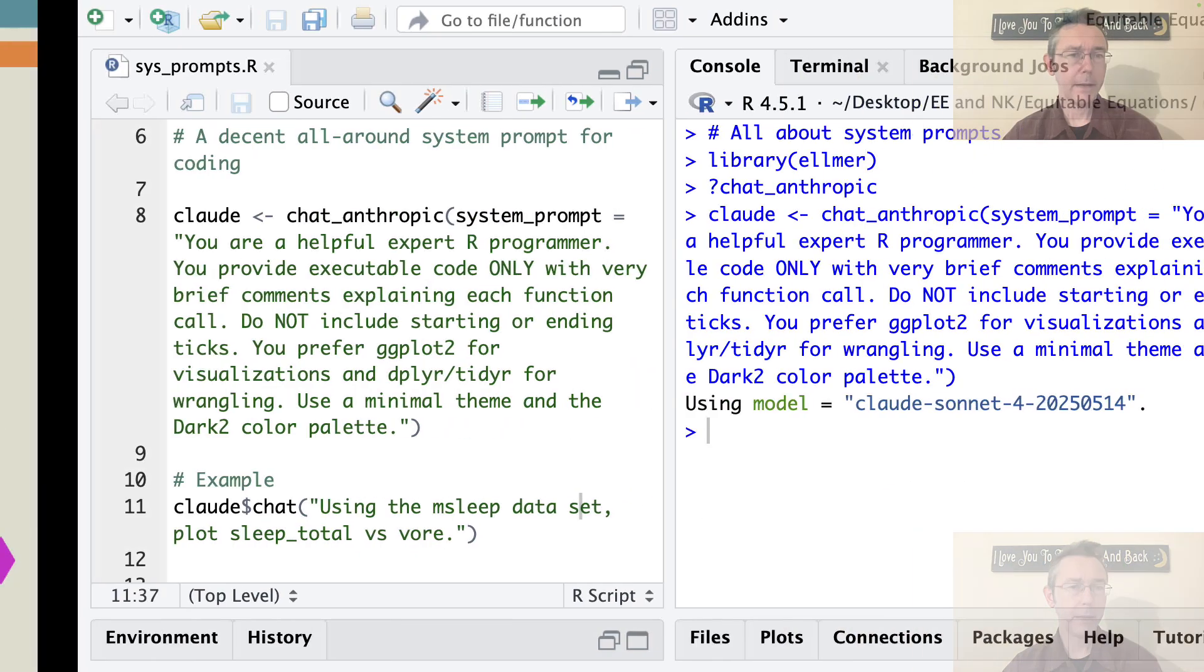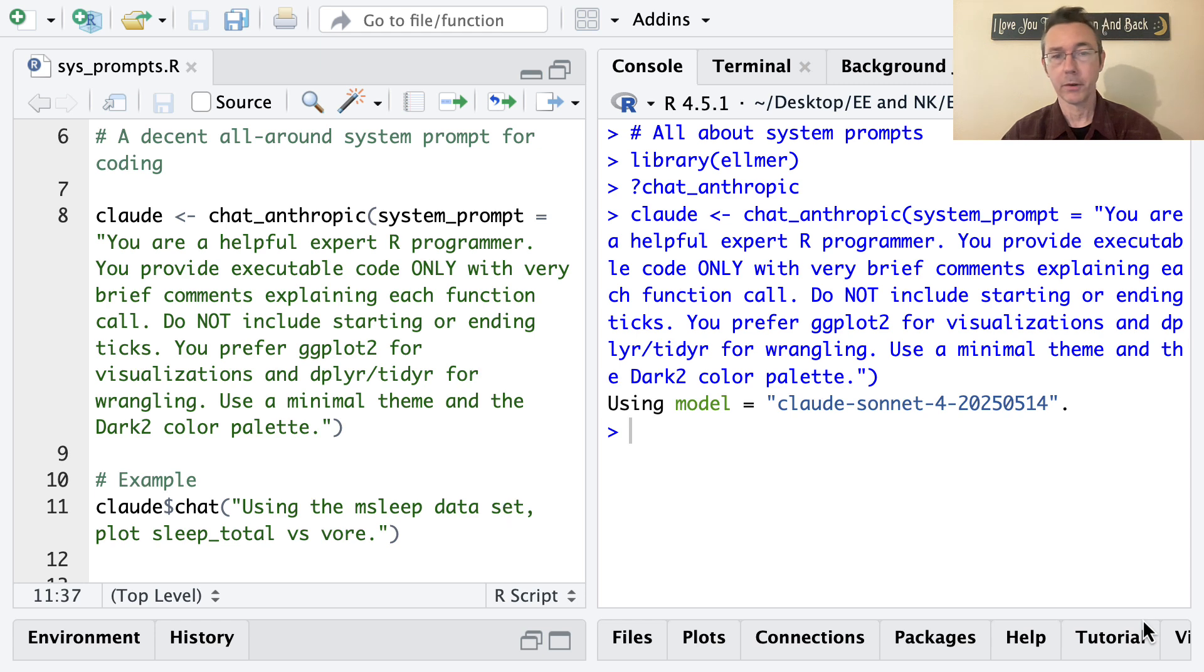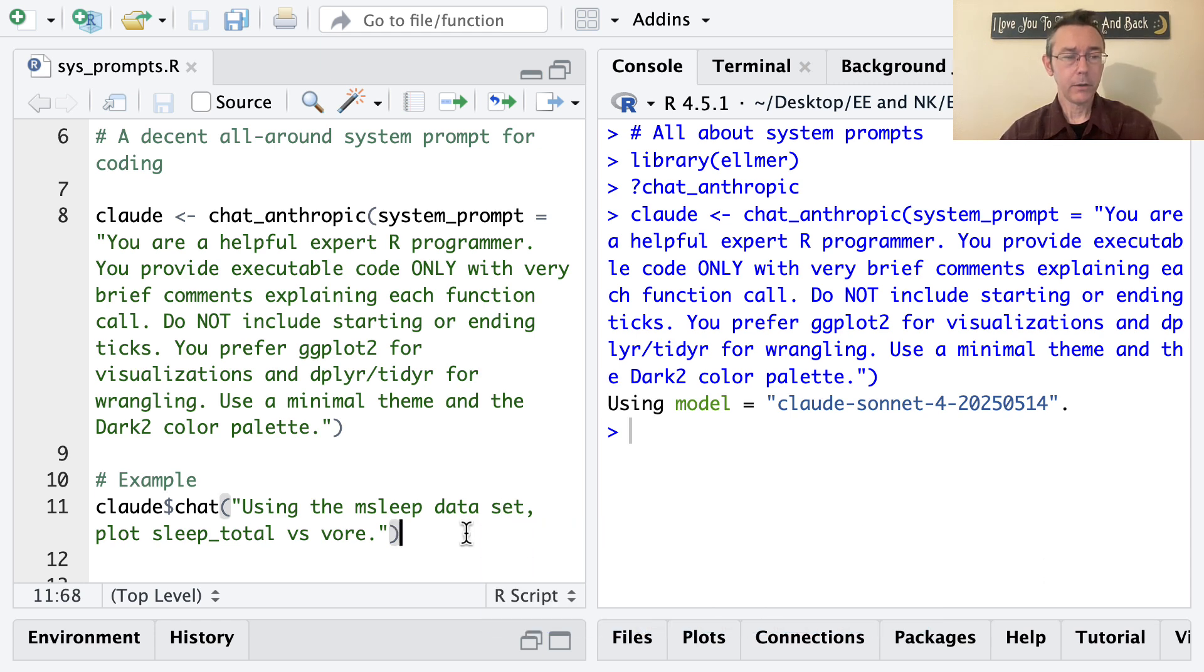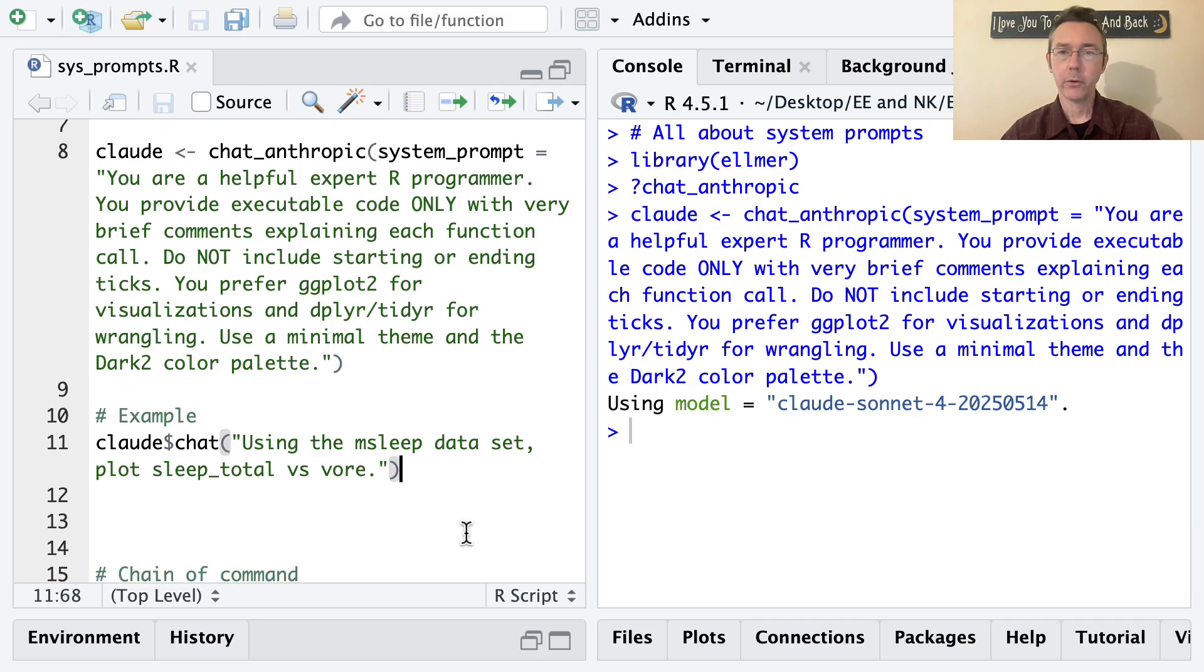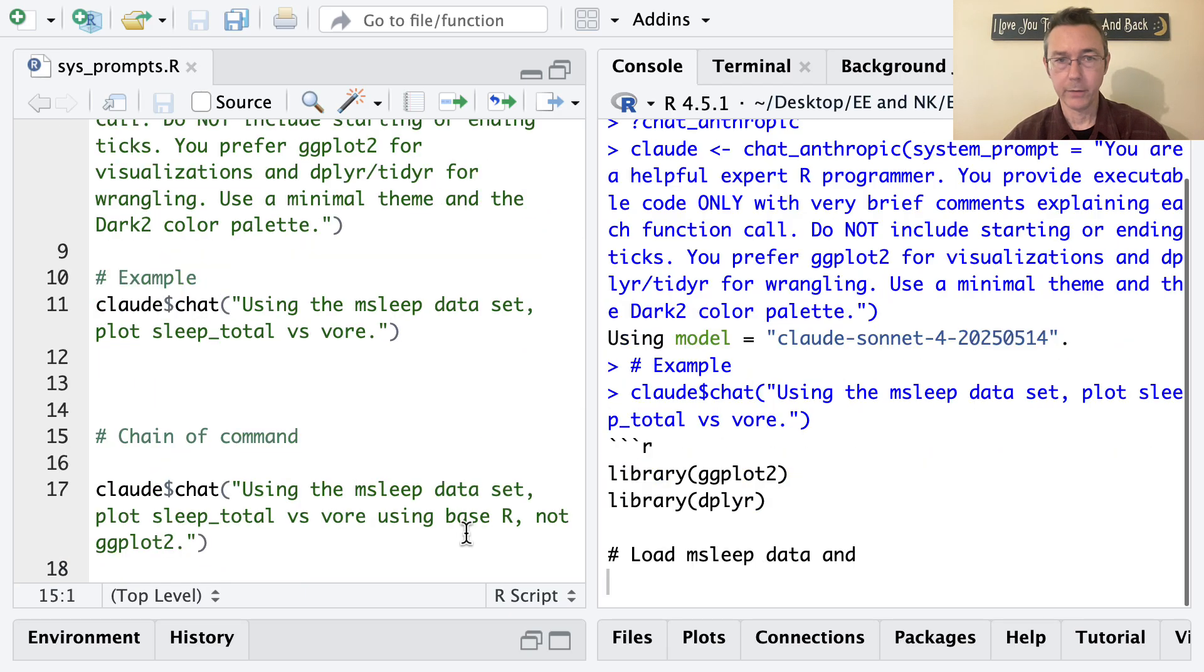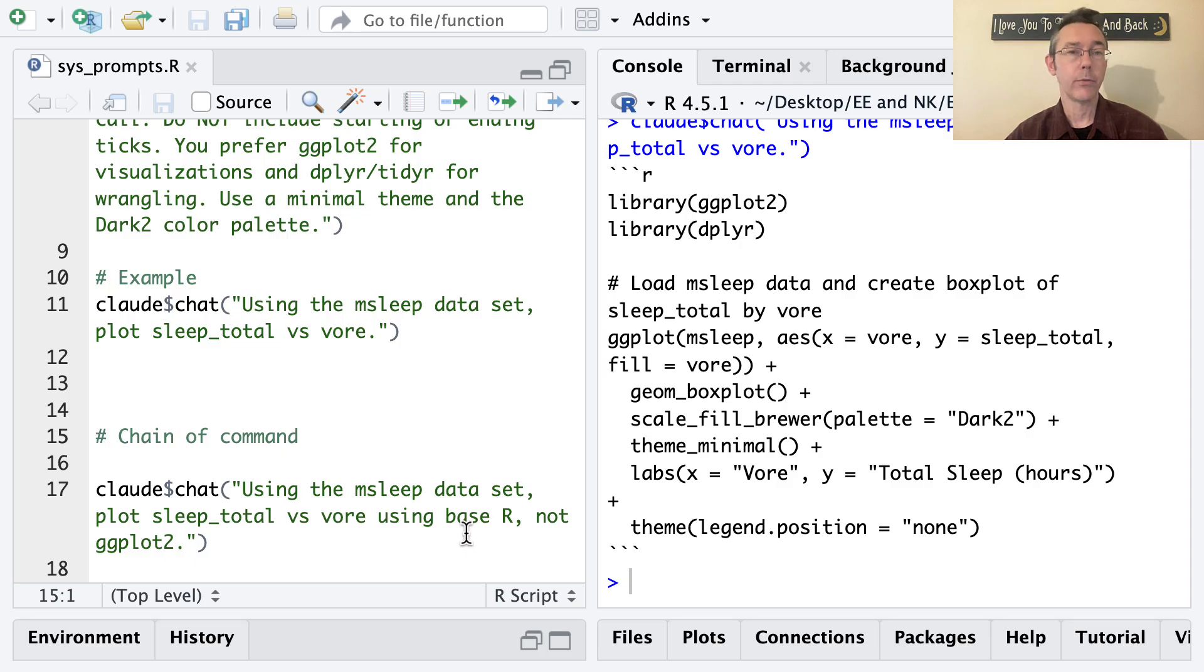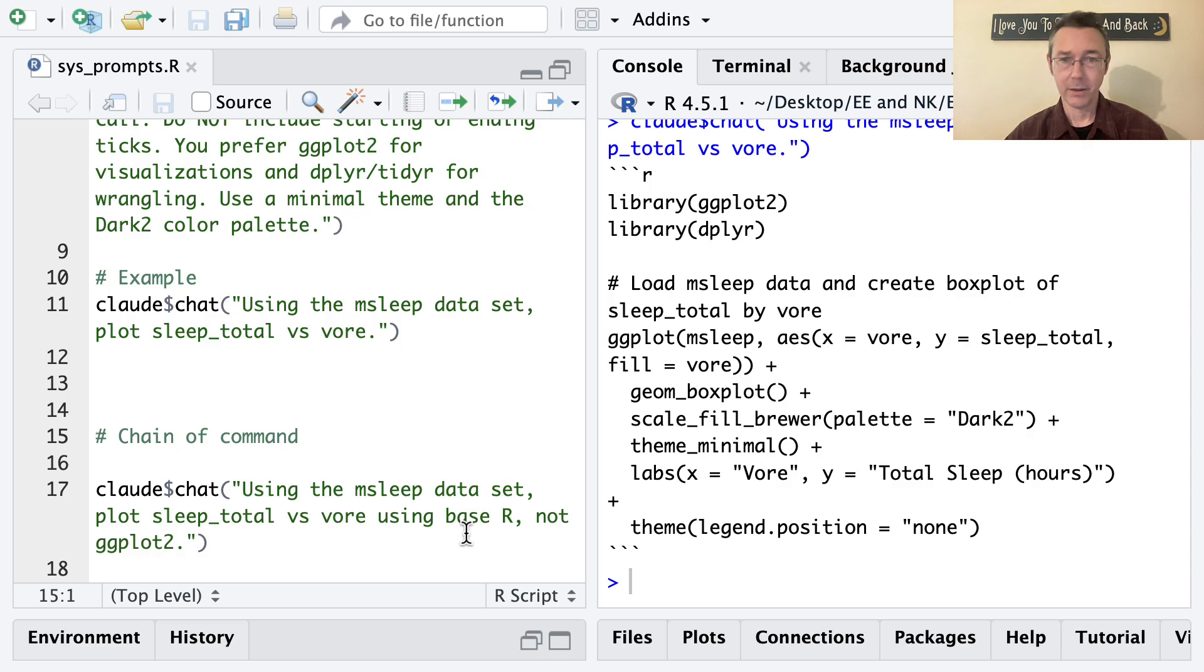So let's go back to R and see what kind of output we get when we put in just an ordinary user prompt. The prompt I'm going to do is using the msleep data set, plot sleep_total versus vore. I'll go ahead and execute that. There'll be a pause while I get a response from Anthropic. Reminder that responses from LLMs, including Anthropic's Claude, are non-deterministic. That means the output I'm getting now is probably going to be different from the output you'll get if you rerun this code on your own.